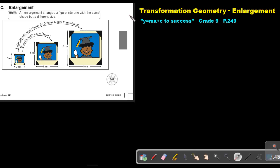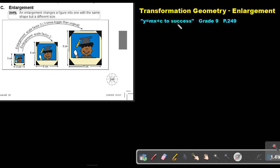Part 16. We are going to continue with transformation geometry and we are going to focus on enlargement. You will find this on page 249 in the Namibia Mathematics Grade 9 textbook, Y equals M explicit to success. Enlargement.